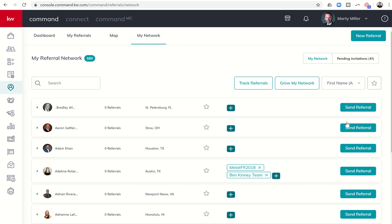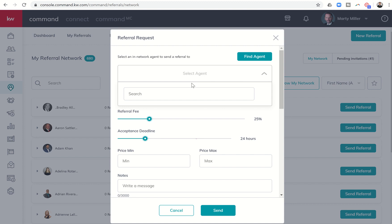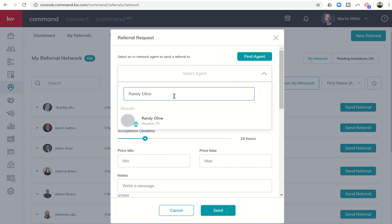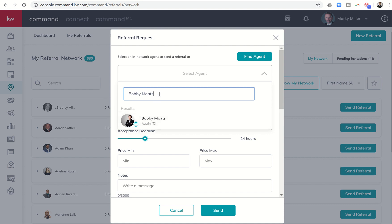If I want to send a referral to them, I can just put in send referral if they're already in my network. If I want to send a new referral, and maybe I can't find them or they're not in my network, I can click on new referral and find an agent. I might search in here - let's say Randy, Randy's my team leader at my market center, so I can start typing in Randy Olive. There you can see Randy Olive, Houston, Texas. Maybe it's someone like Bobby Motes in San Antonio - excuse me, in Austin. I can type in Bobby Motes, and there's Bobby Motes also in my network.